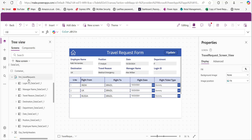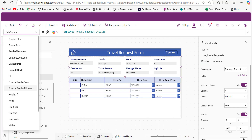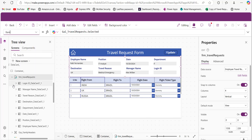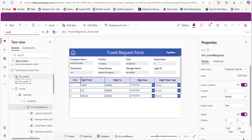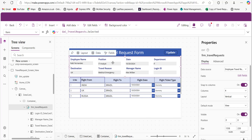Here is the travel request view screen. I have a form control which displays the employee travel request details — provide the Employee Travel Request SharePoint list name in its DataSource property. Whenever we click on a record in the gallery on the previous screen, we need to display that item's details here, so we provide the gallery name dot Selected so that the full details of whatever we clicked are displayed in the form.